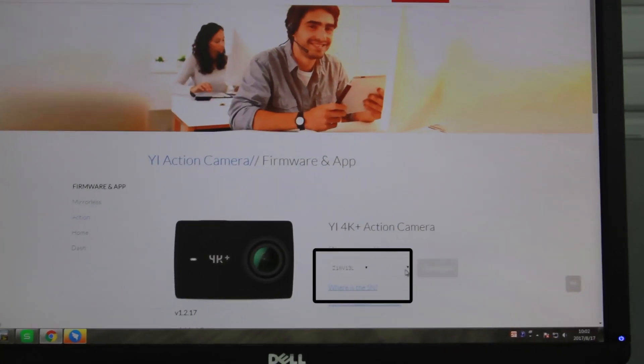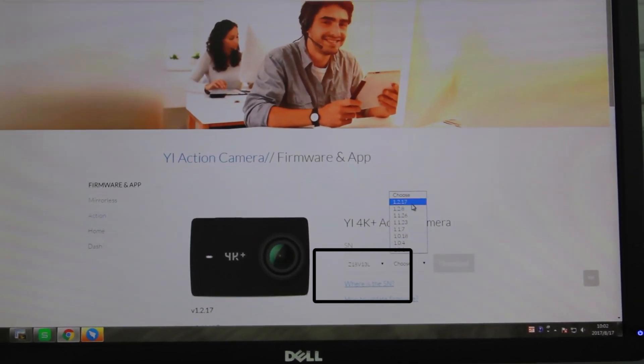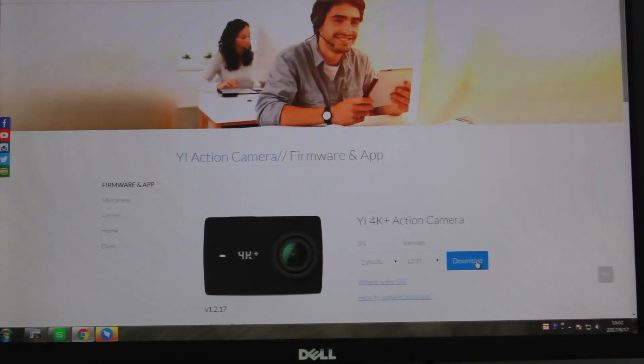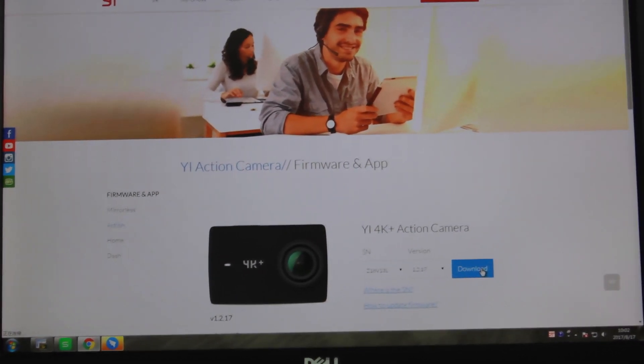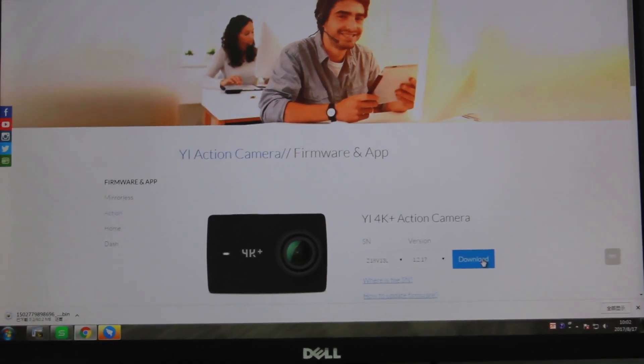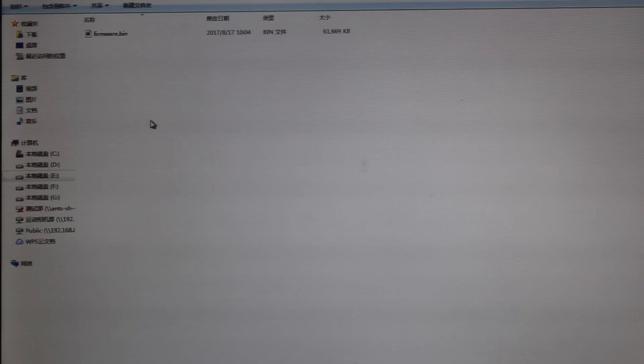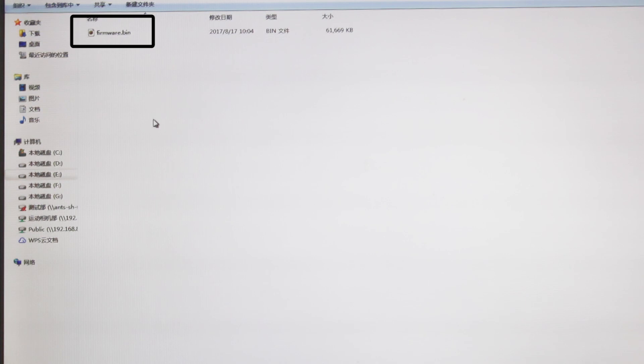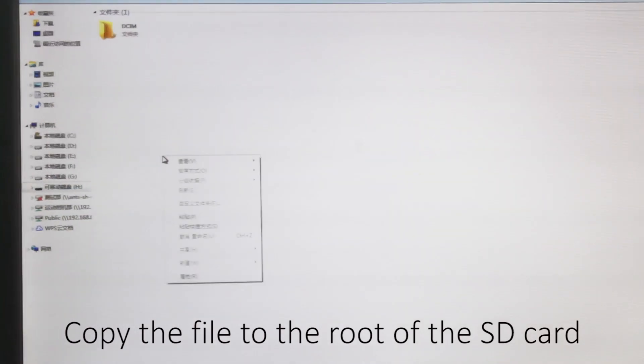Choose ASN and a version. The top is the newest firmware, then press download. Once you finish downloading, find the firmware, rename it to firmware. Copy the file to the root of the SD card.